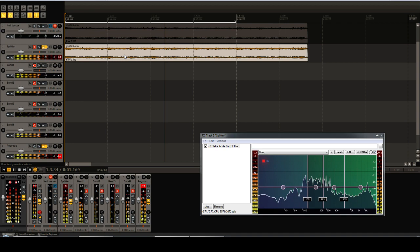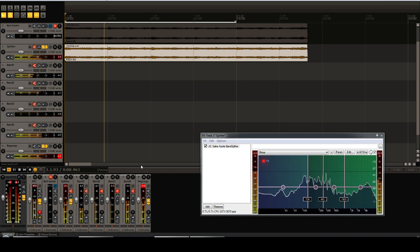Hello everyone, and welcome to this tutorial on how to use the 4-Pole Band Splitter and Joiner JSFX that I wrote.